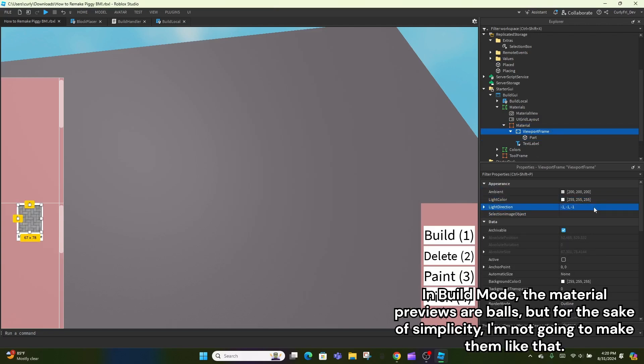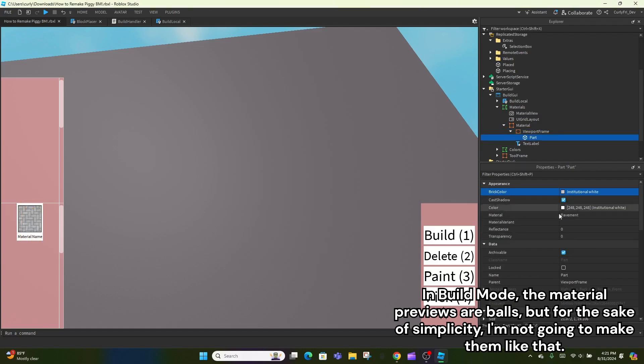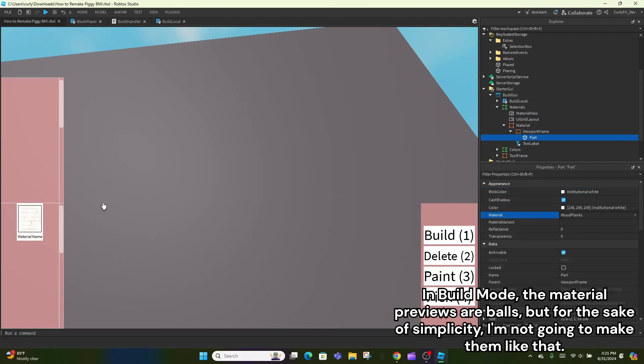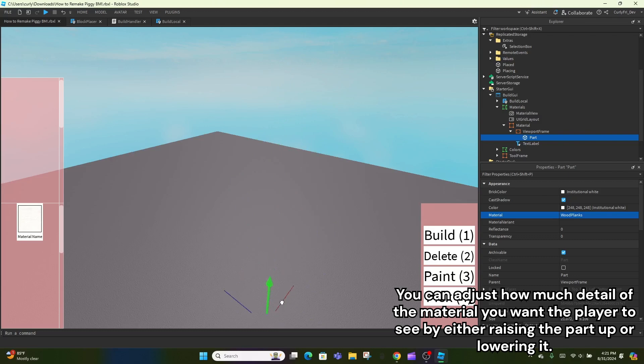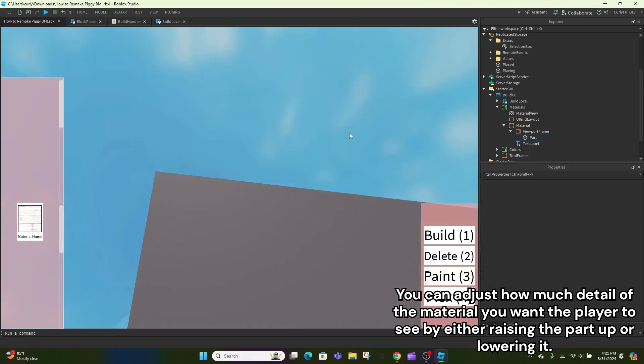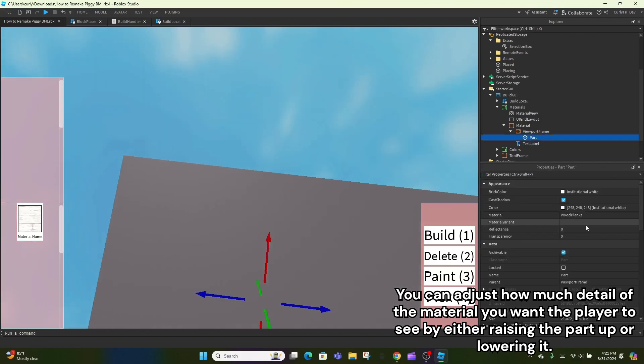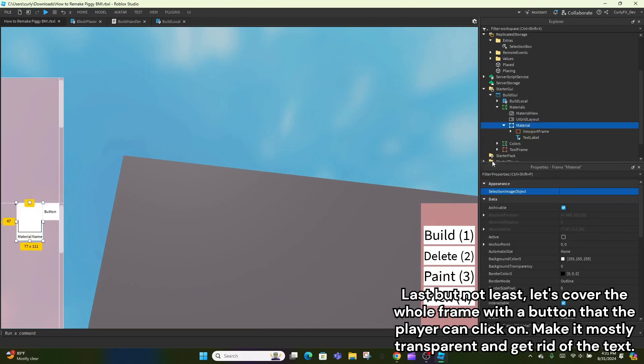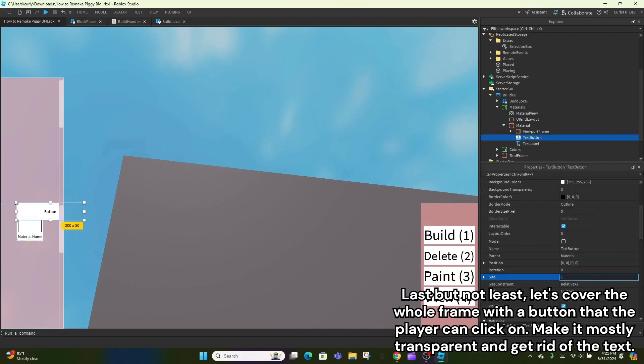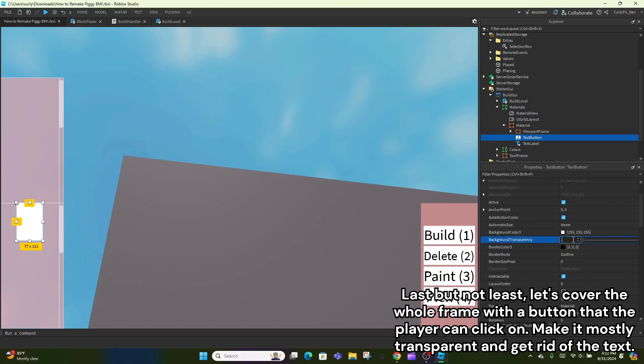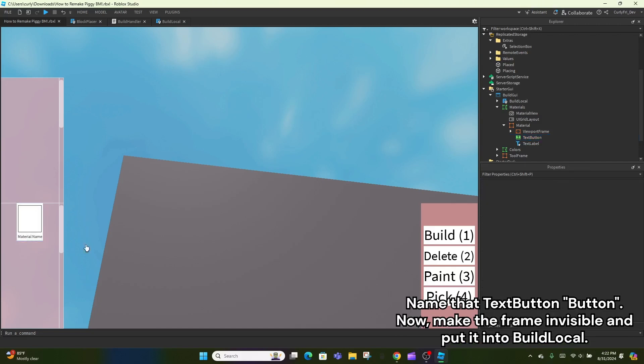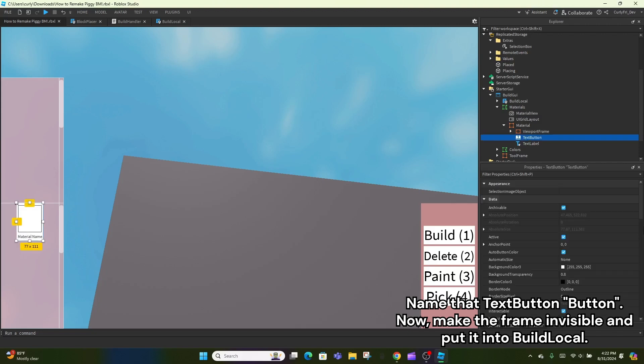In build mode, the material previews are balls, but for the sake of simplicity, I'm not going to make them like that. You can adjust how much detail of the material you want the player to see by either raising the part up or lowering it. Last but not least, let's cover the whole frame with a button that the player can click on. Make it mostly transparent and get rid of the text. Name that text button button. Now, make the frame invisible and put it into build local.